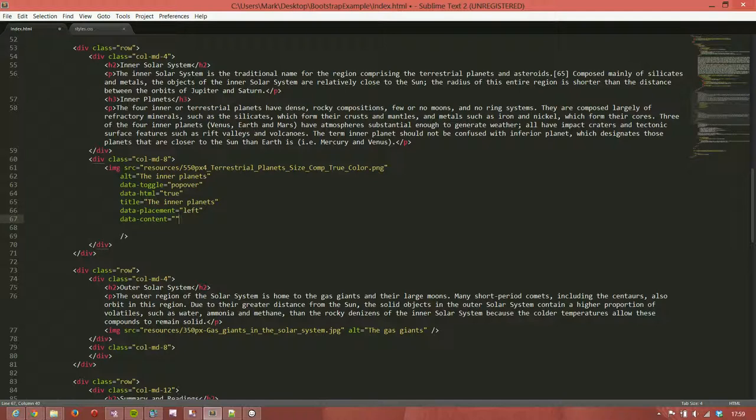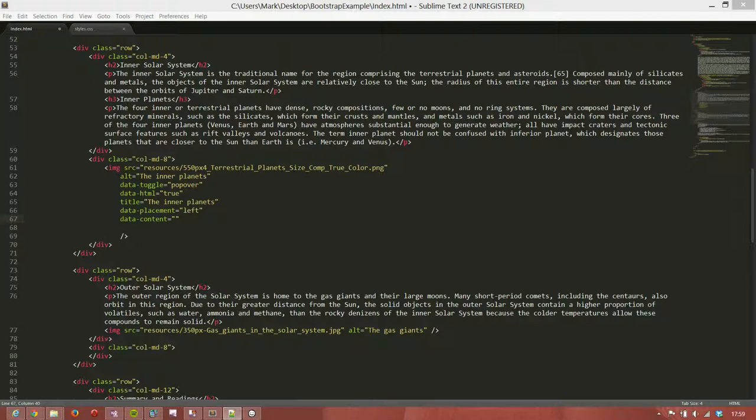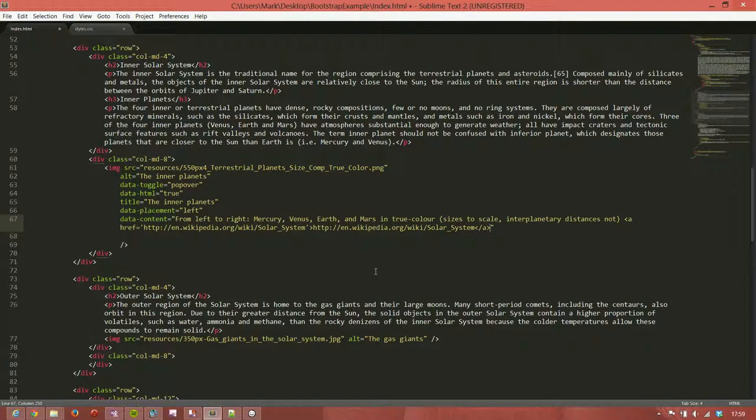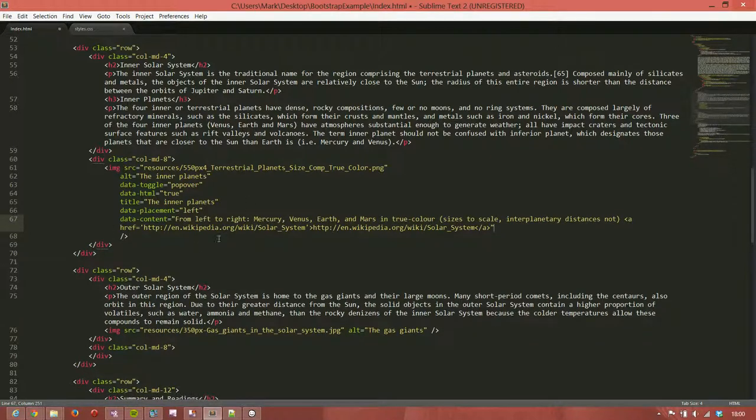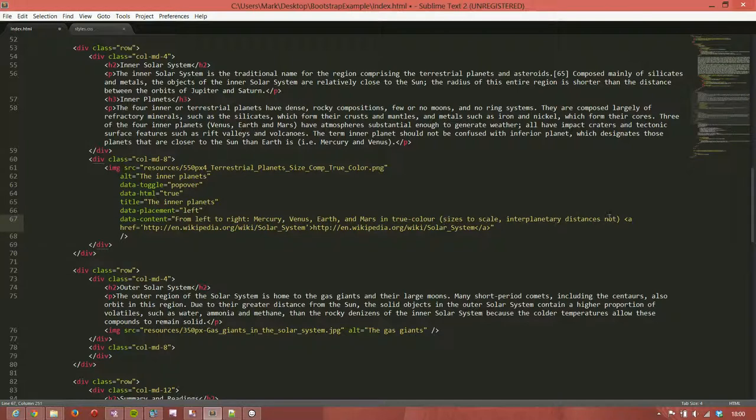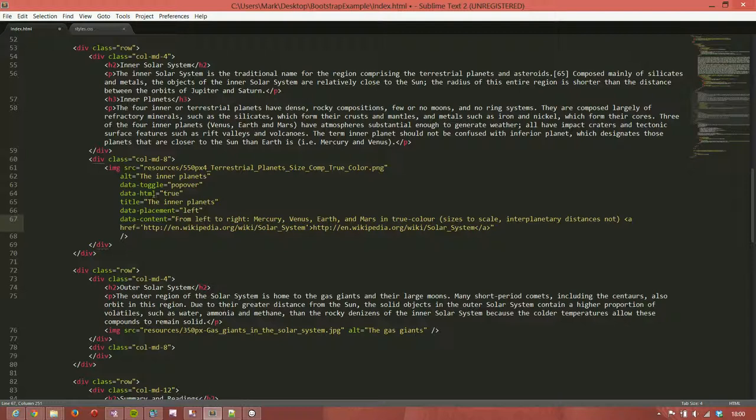And the content, then, is the last thing that we need to add in. So the data-content equals... I'll copy this from some text that I've already got. Now, this is the content that's going to appear. It's going to say from left to right, Mercury, Venus, Earth, and Mars, in true color. Sizes to scale, interplanetary distances not. And then I want a link to the page where I got this image from. Now, if I had data-html equals false, then this link wouldn't work. So I need to have this data-html attribute in there in order to get that to work.